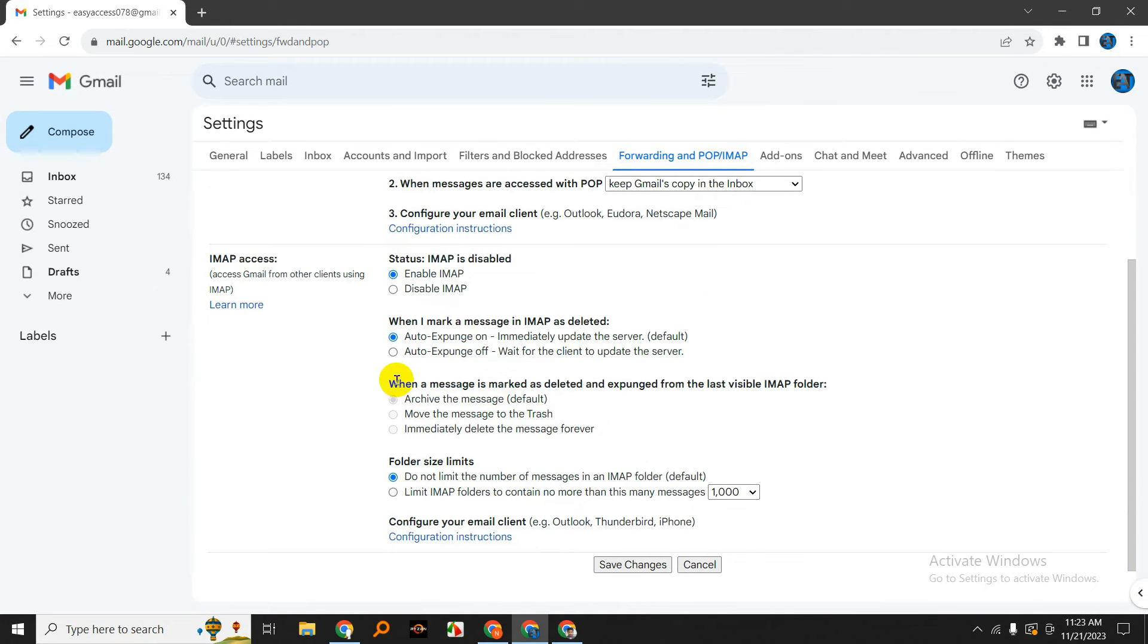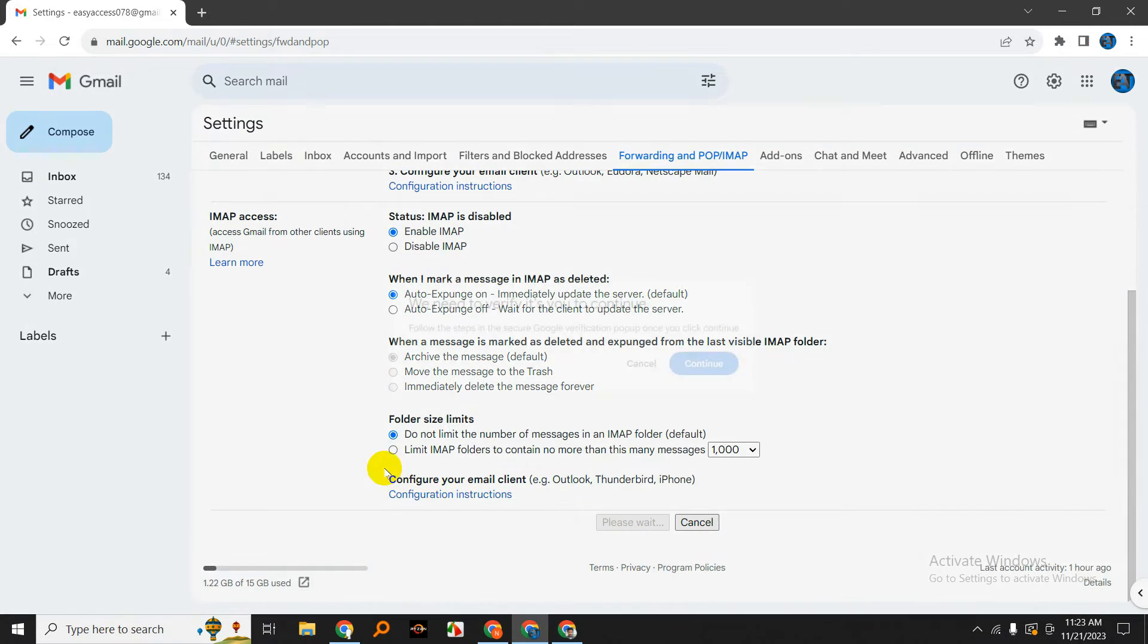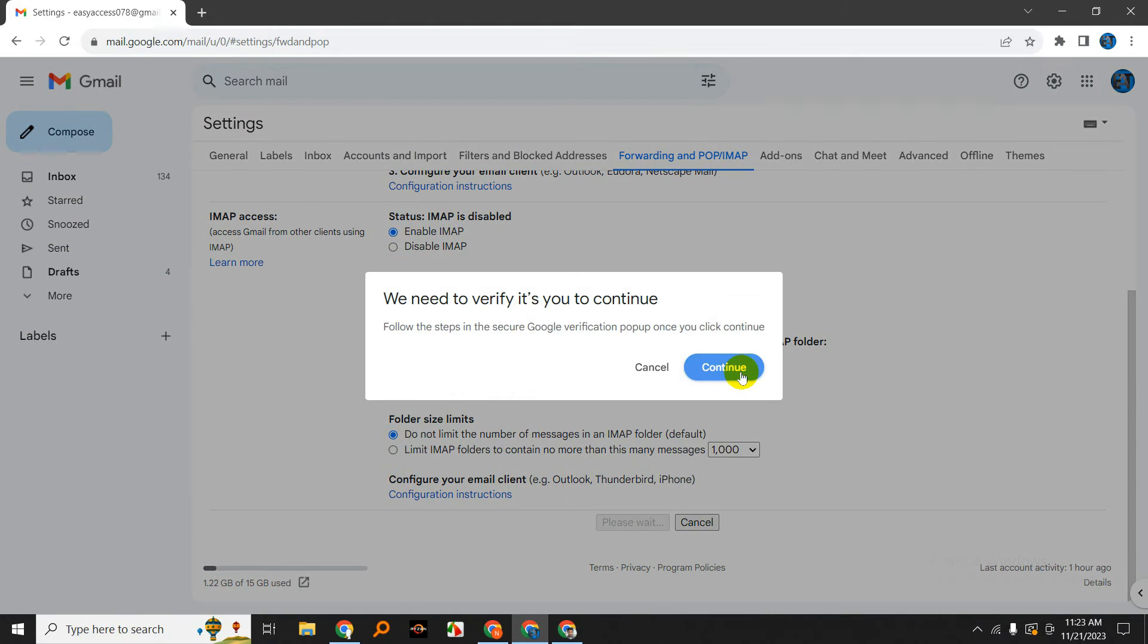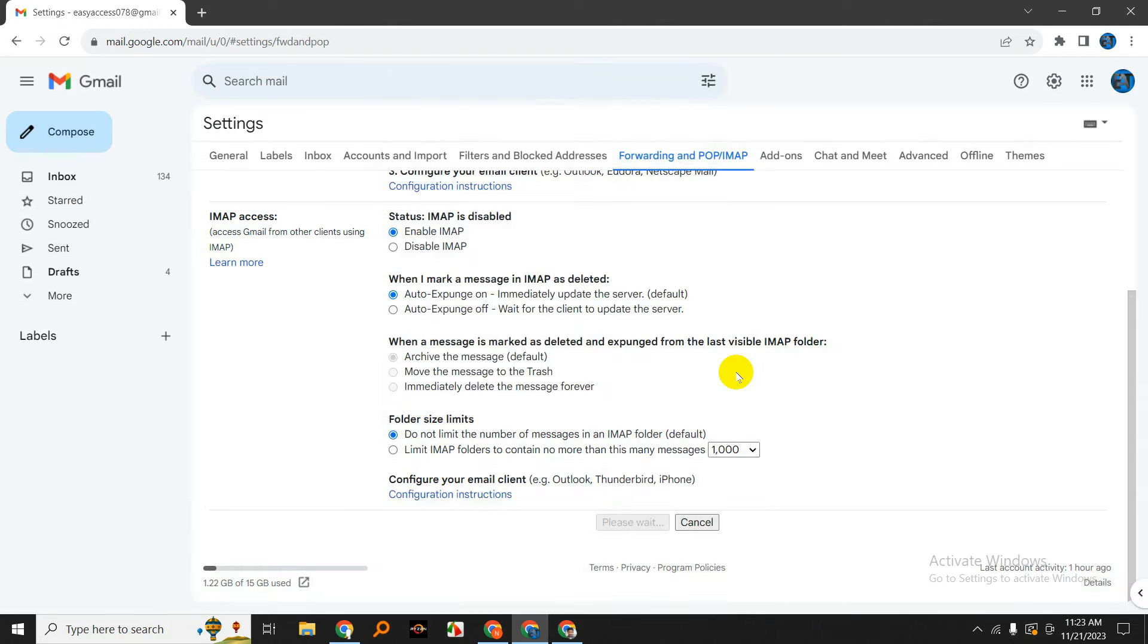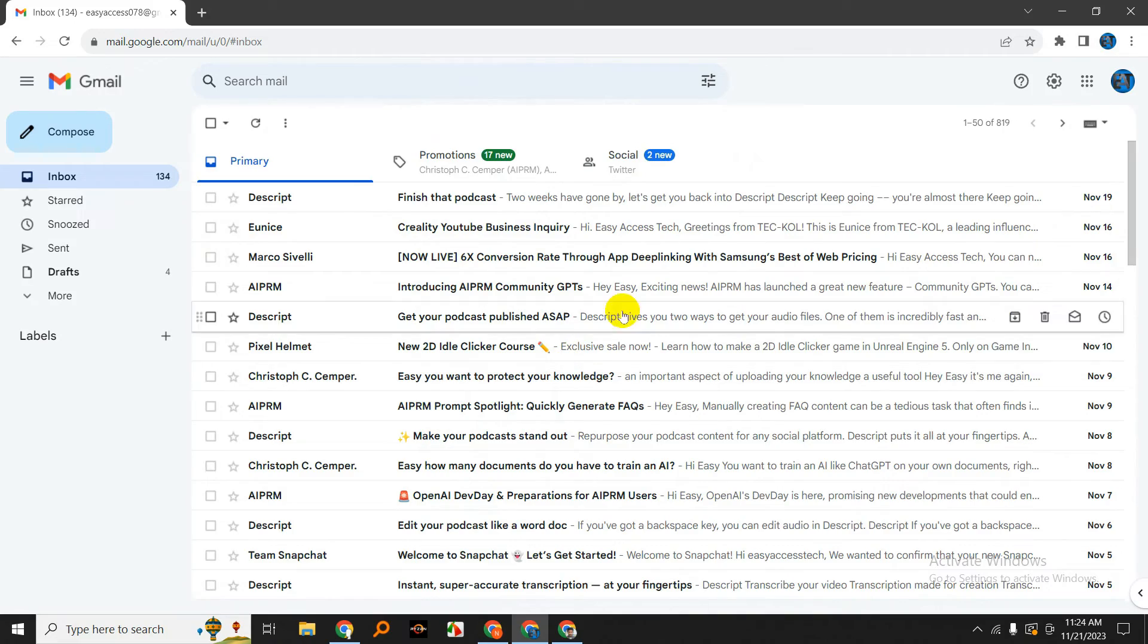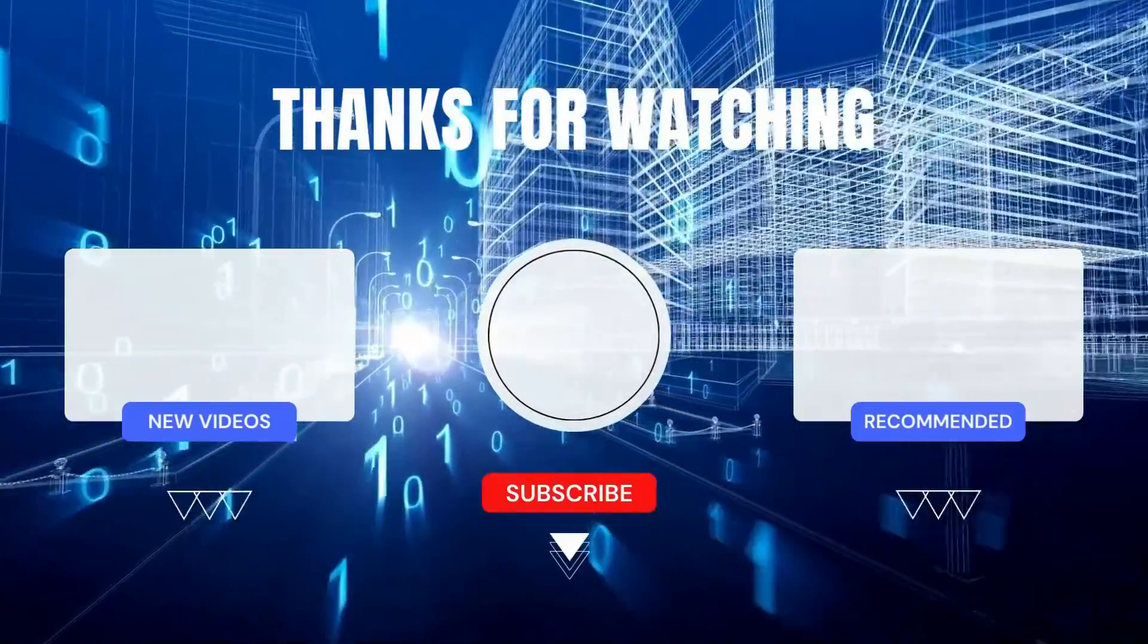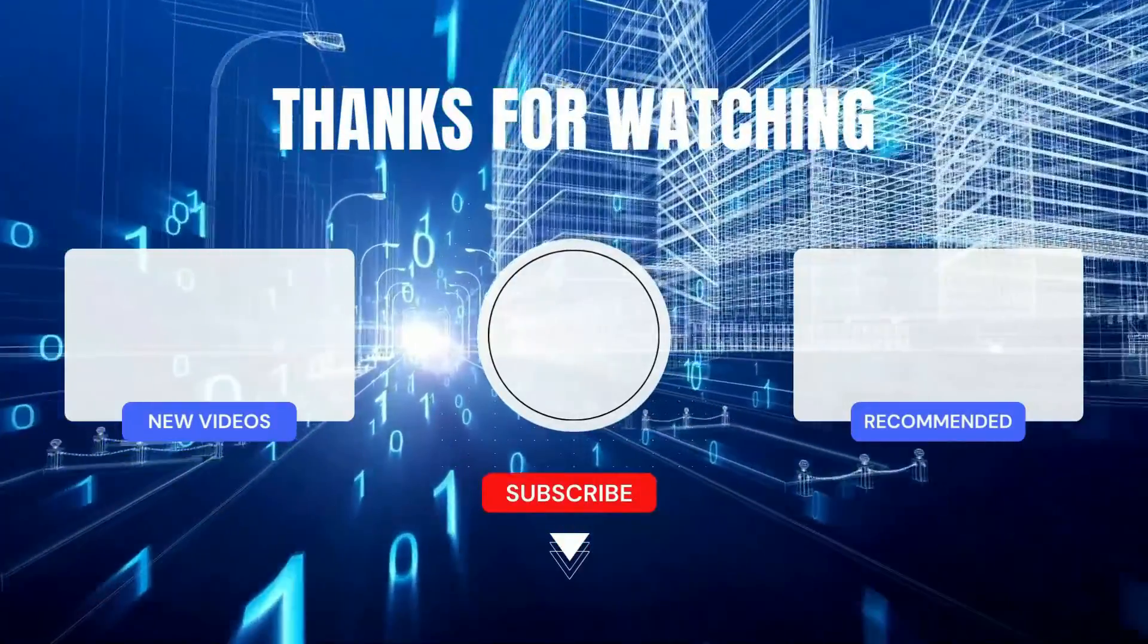Don't forget to save your changes at the bottom of the page. And that's it! You've successfully enabled both POP and IMAP in your Gmail account. These settings open up a world of possibilities for accessing your emails, whether you prefer using a desktop client or checking your messages on the go.